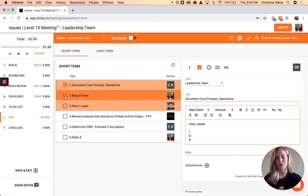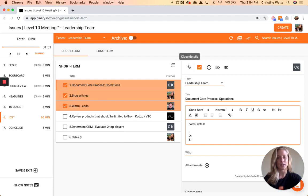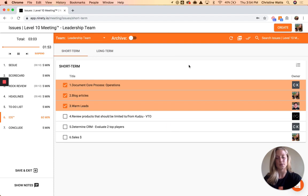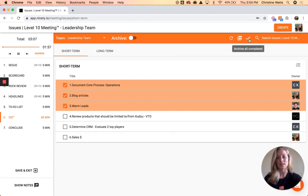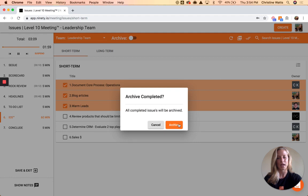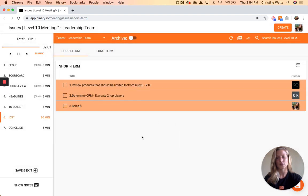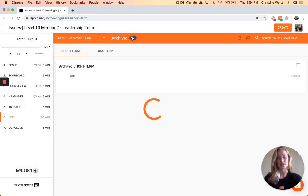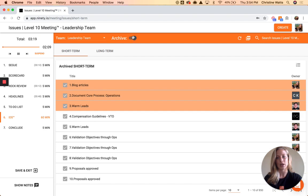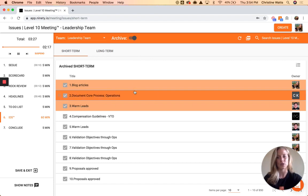Once you've saved a to-do, you can mark an issue as done. Just like rocks and to-dos, nothing happens to them until you physically archive them — so if you'd like to take them off the list, press Archive All and those get removed from the list and pushed into the archive section. Those two actions — archiving items and viewing the archive — work the same way for rocks, to-dos, and issues.